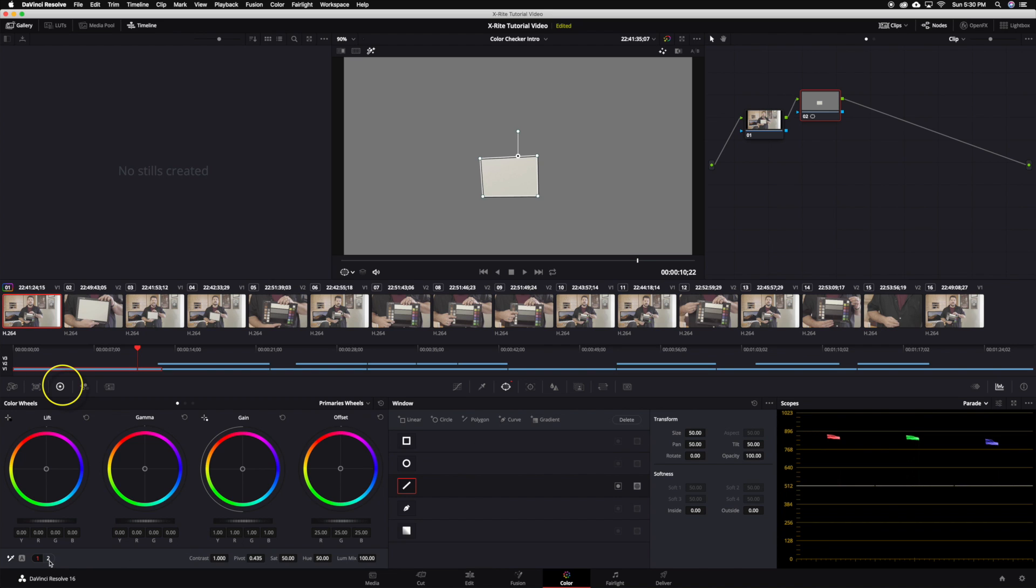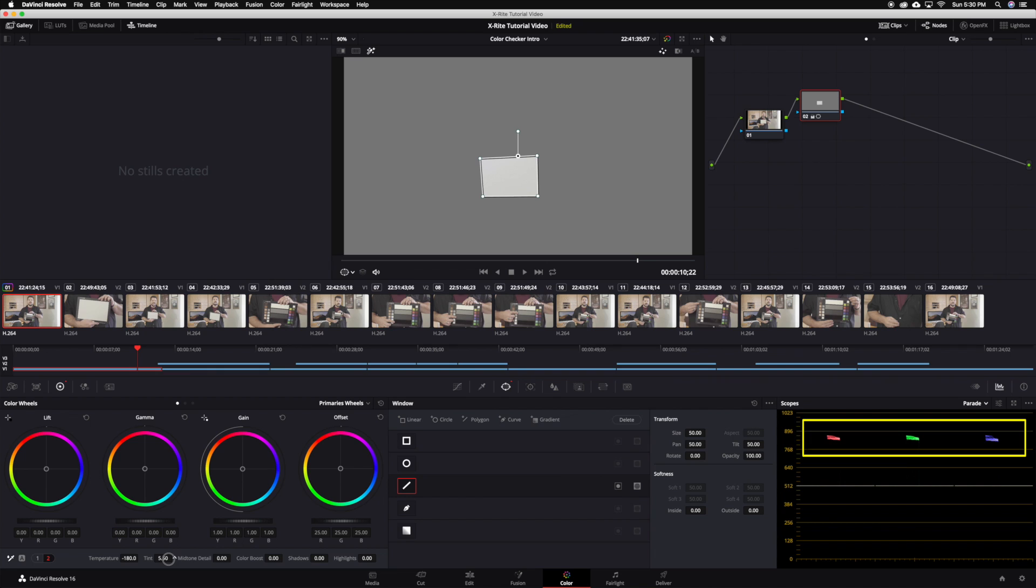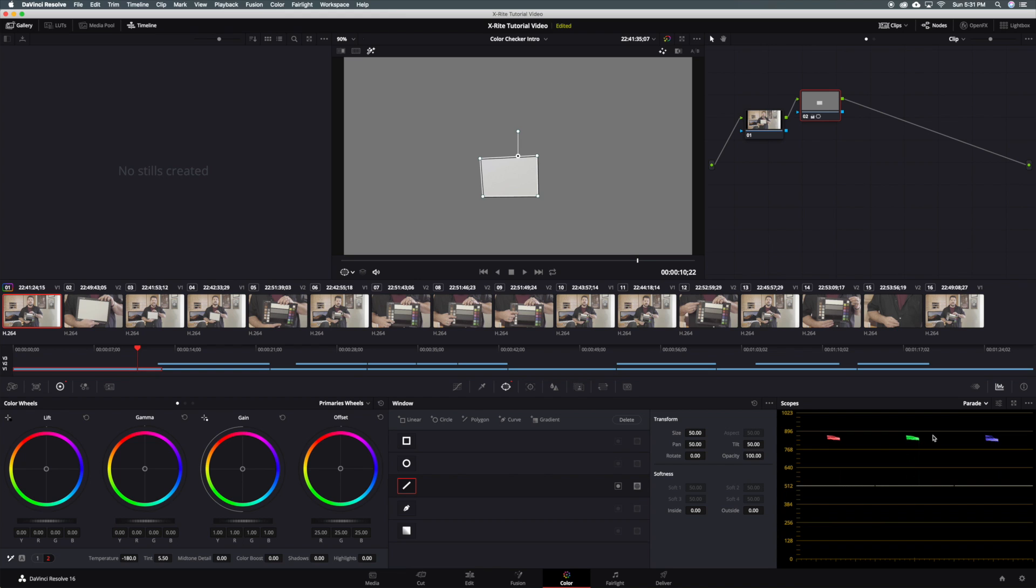From the left hand palette panel choose the color wheels and switch to page 2. Here you can access the temperature and tint controls. Adjusting the temperature and tint controls will affect all three color channels in the RGB parade. All you have to do is make these usually minor adjustments until the red, green, and blue channels are all in line with each other. Once those adjustments have been made we can be sure that the white shown on the white balance side of the target is actually white.